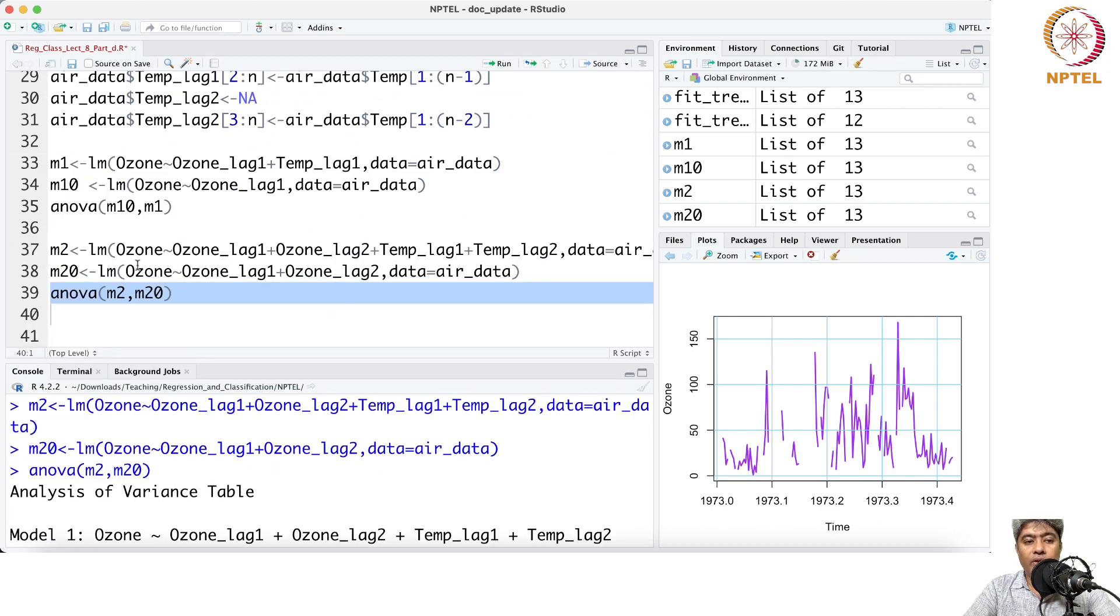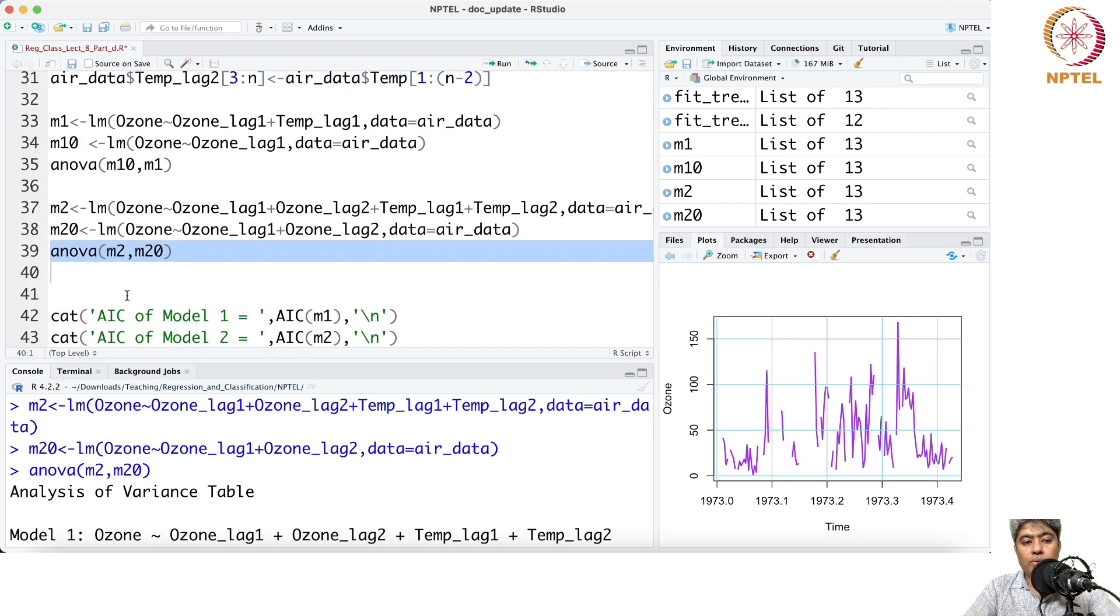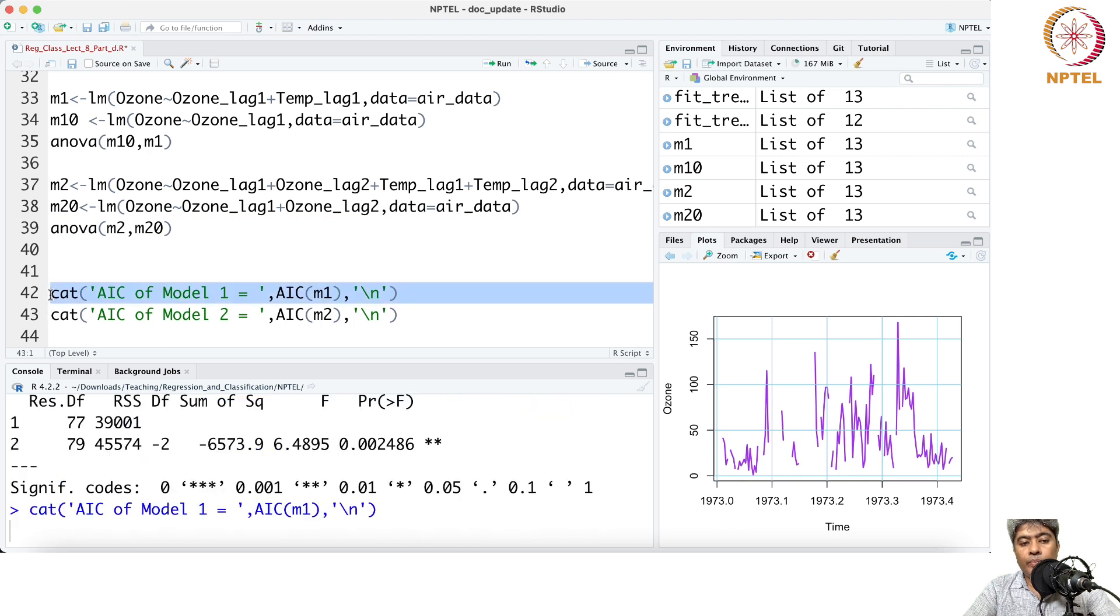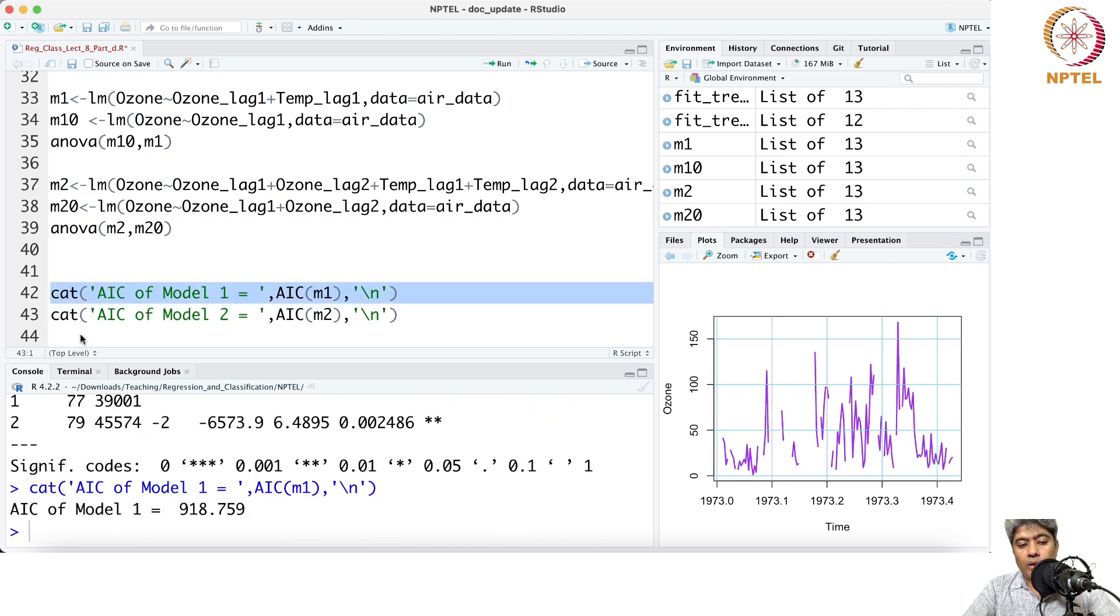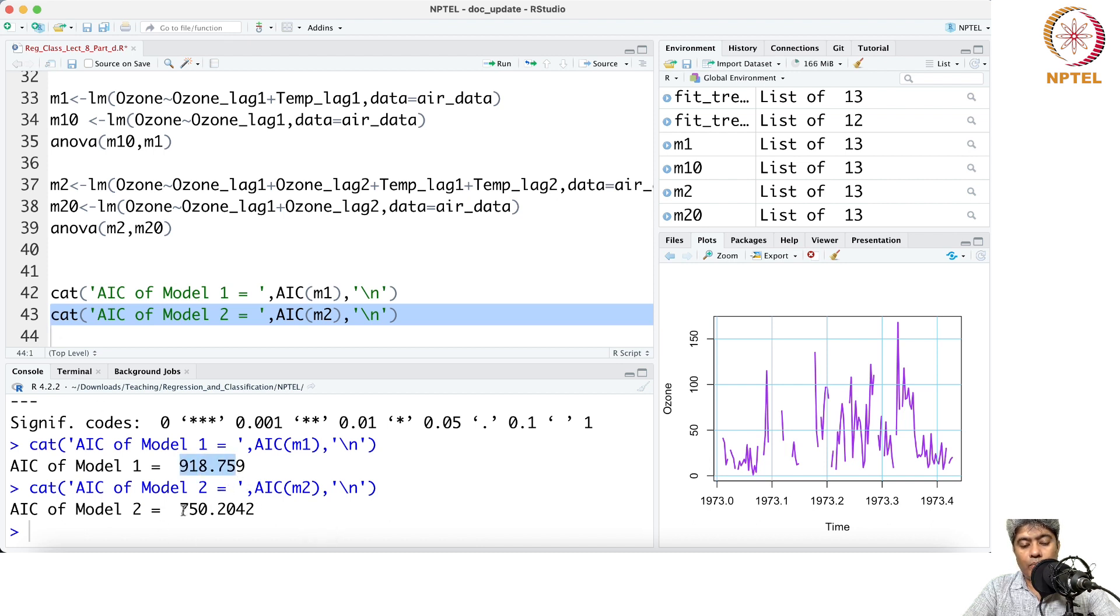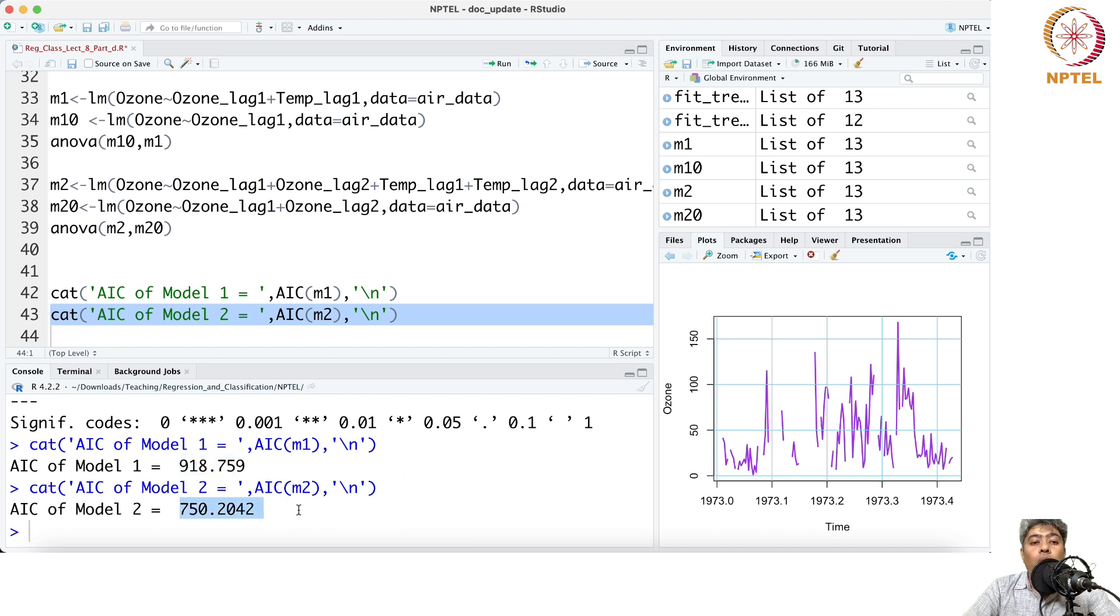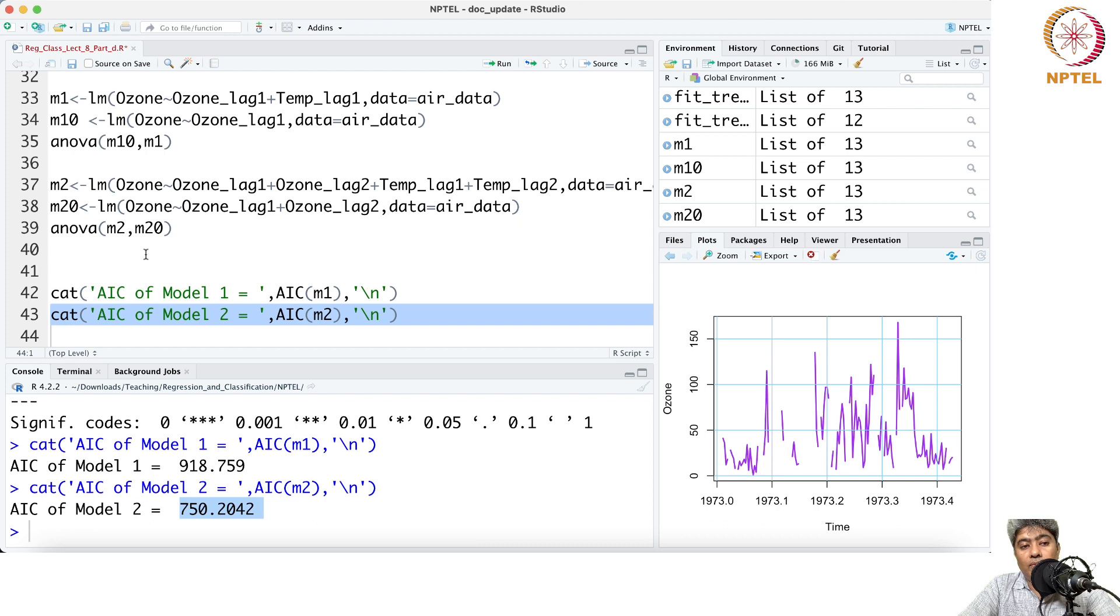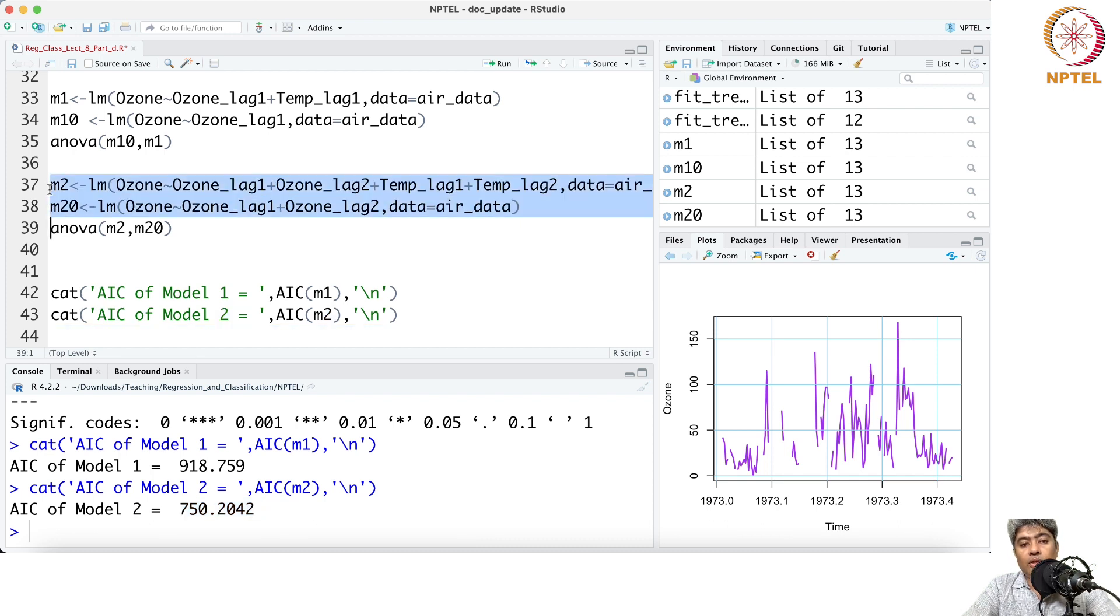If I compute the AIC of model one and model two, clearly the model one has a more AIC than the model two. The model two has some lower AIC, so we would prefer model two over the model one.